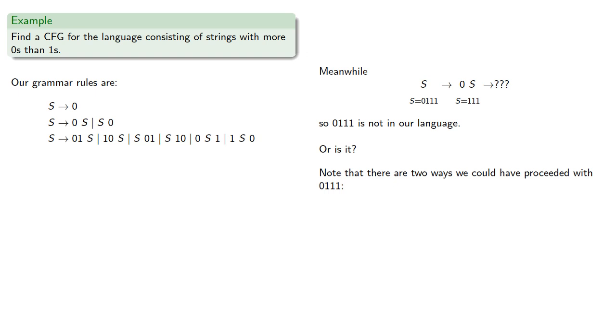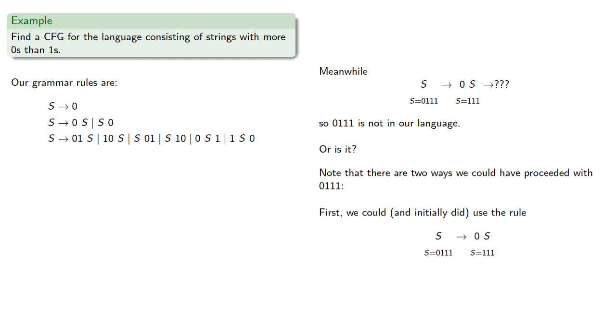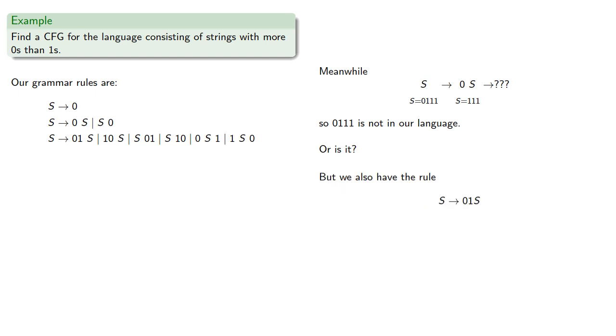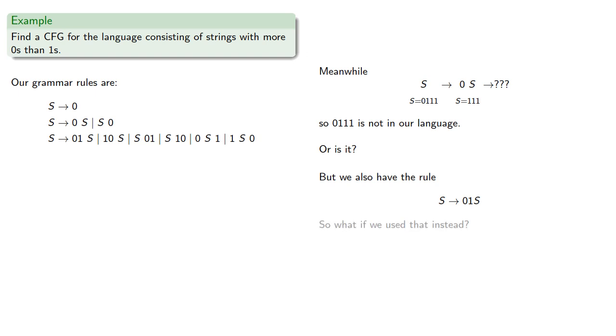Now there are two ways we could have proceeded with this string. First we could, and initially did, use the rule s produces 0 followed by a string. But we also have the rule s produces 01 followed by a string. So what if we use that instead? We'd get, and again, we have no way of proceeding.